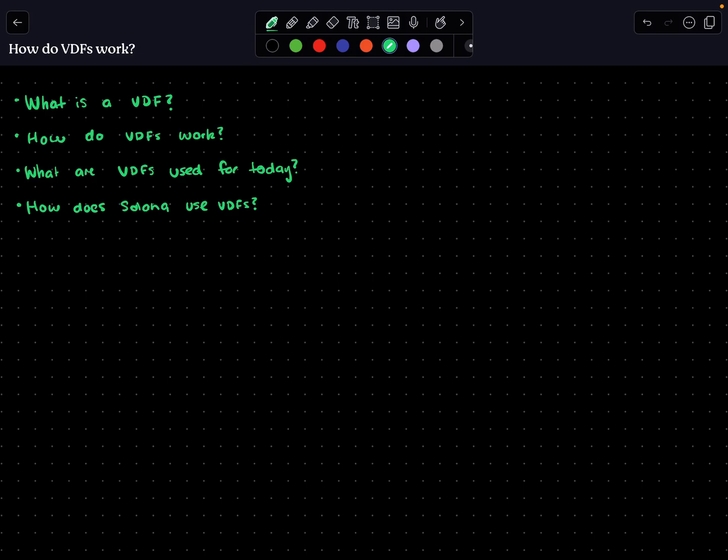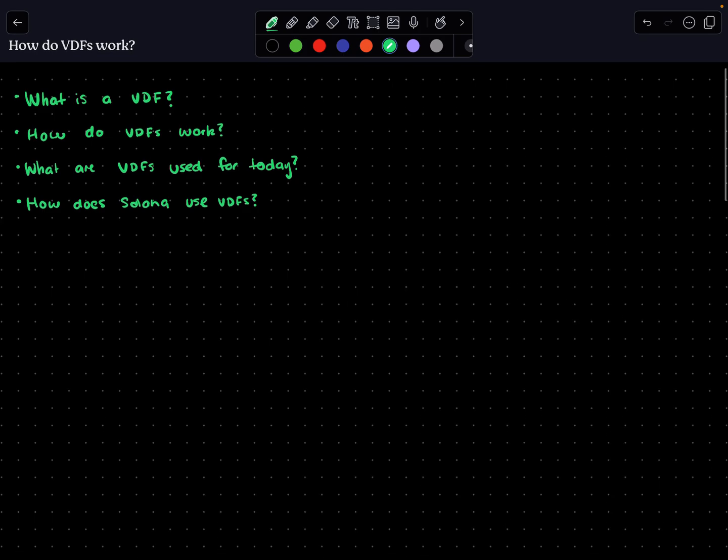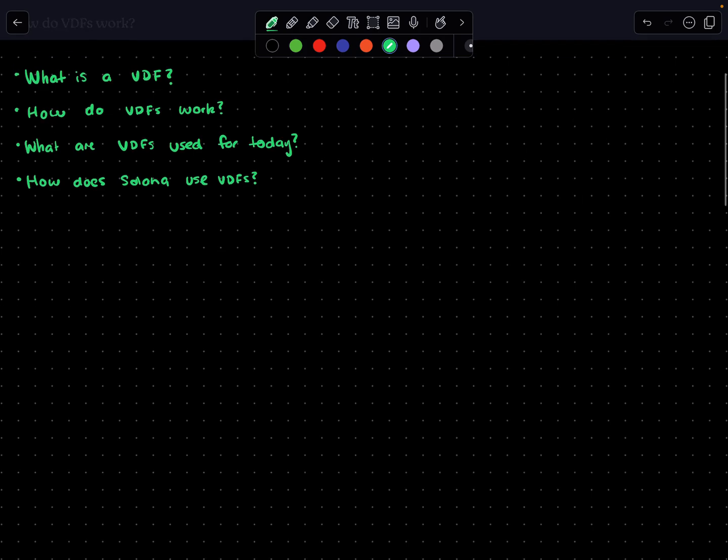Hey everyone, welcome to a new video around how verifiable delay functions work. In cryptography, it's really important to know how much time has elapsed between two events.